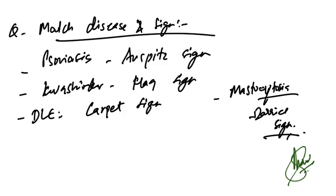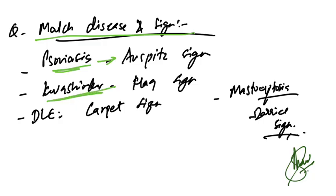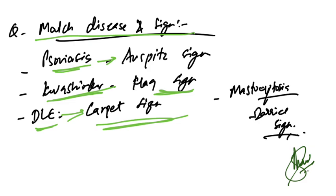Match the disease and the signs. Psoriasis shows Auspitz sign, kwashiorkor shows flag sign, DLE shows carpet tack sign, and in mastocytosis Darier sign is seen. These were the match-the-following and these are the correct answers. Stay tuned for the next session.